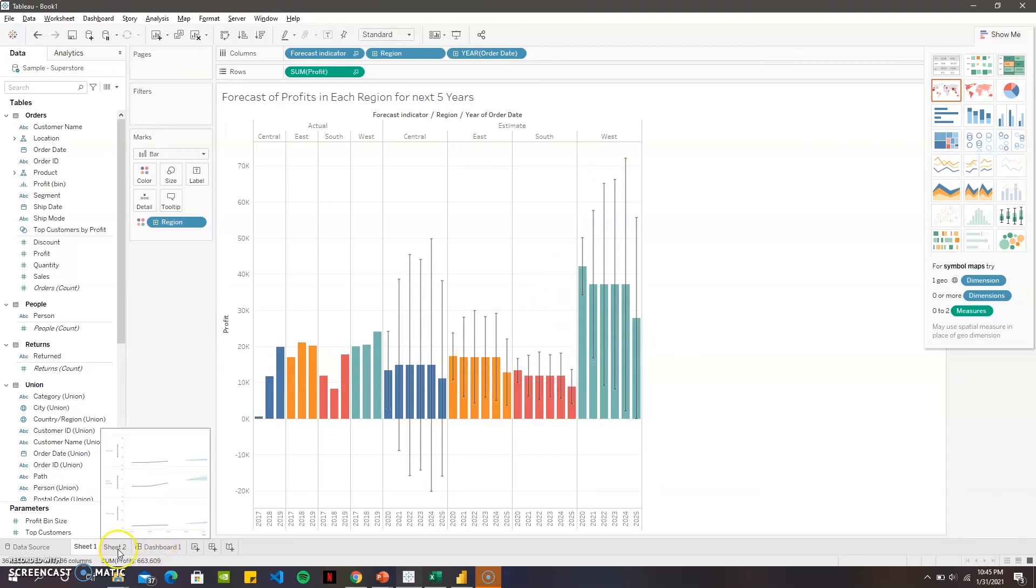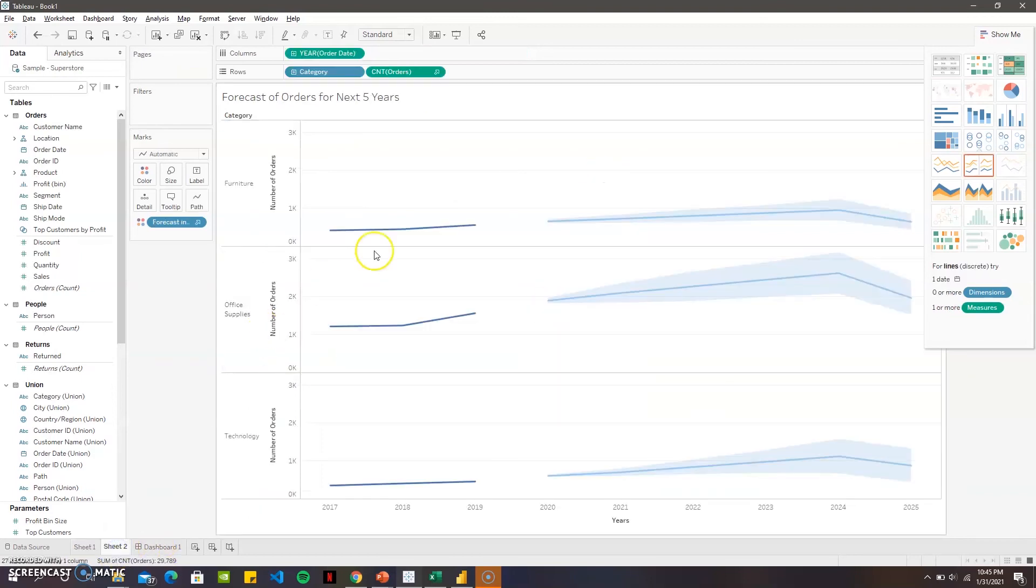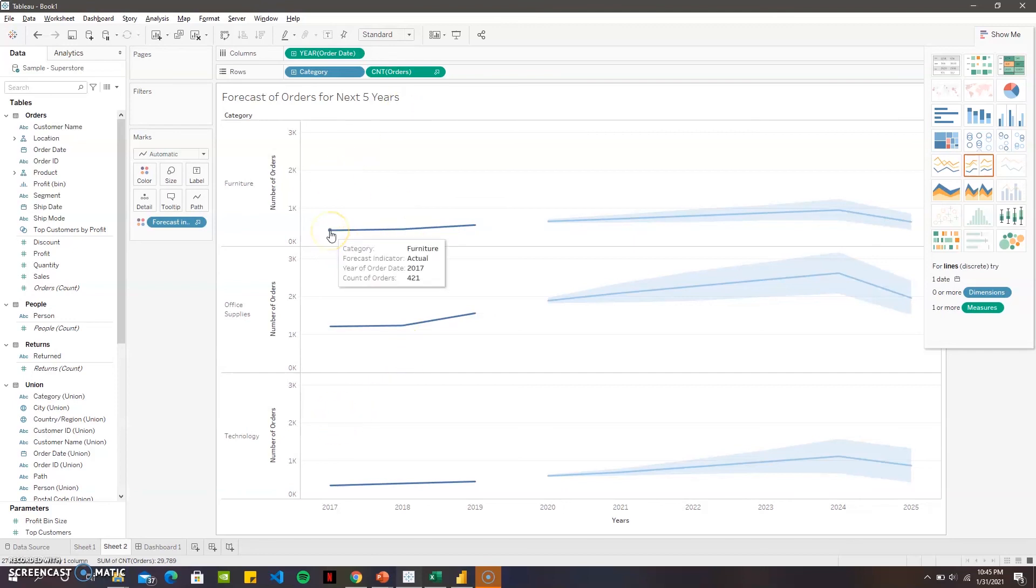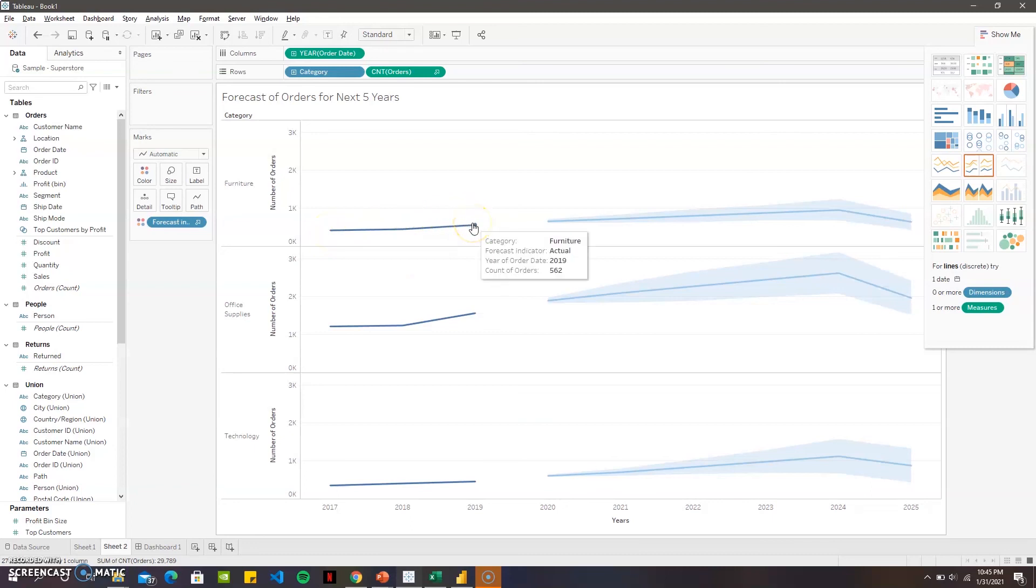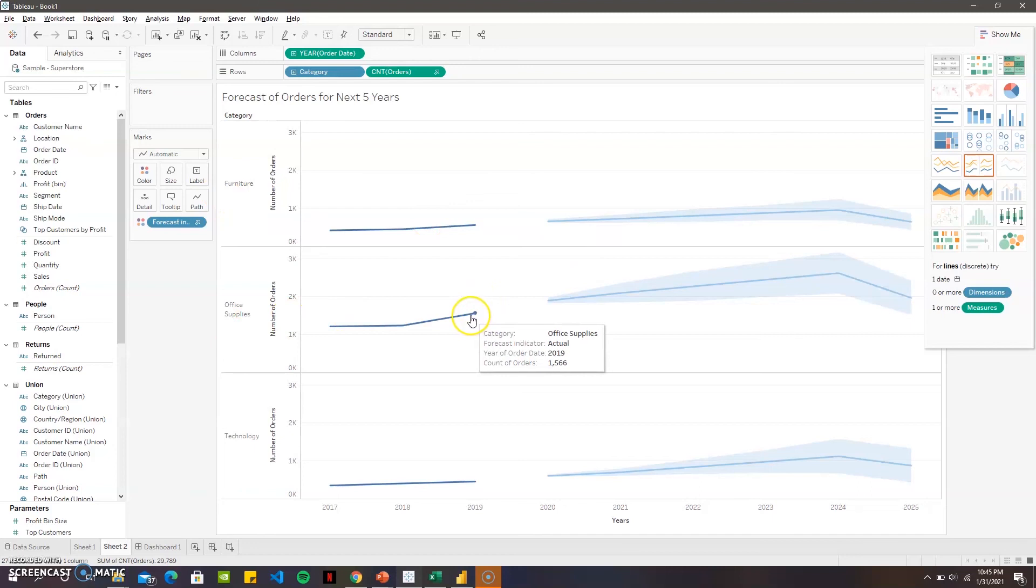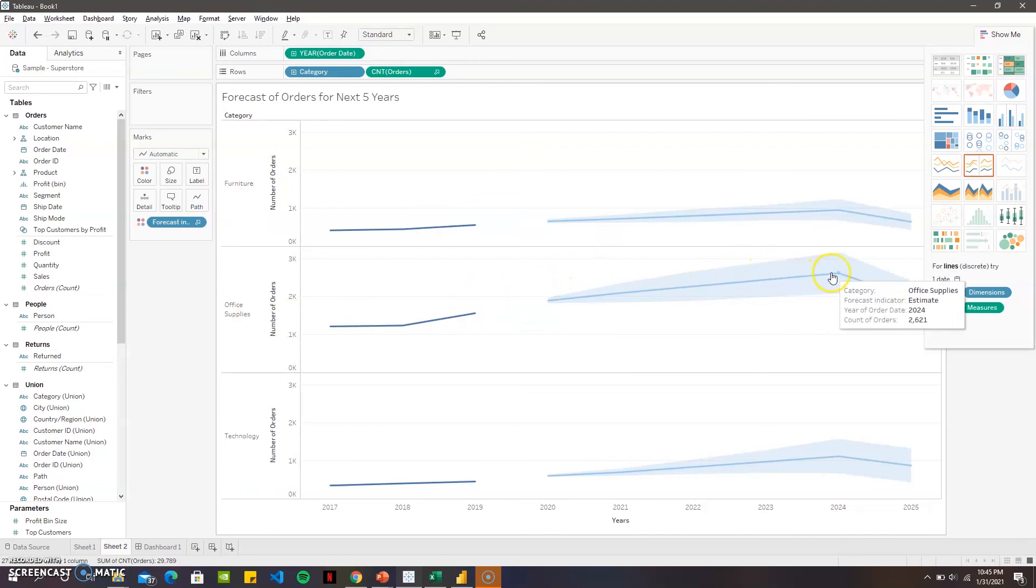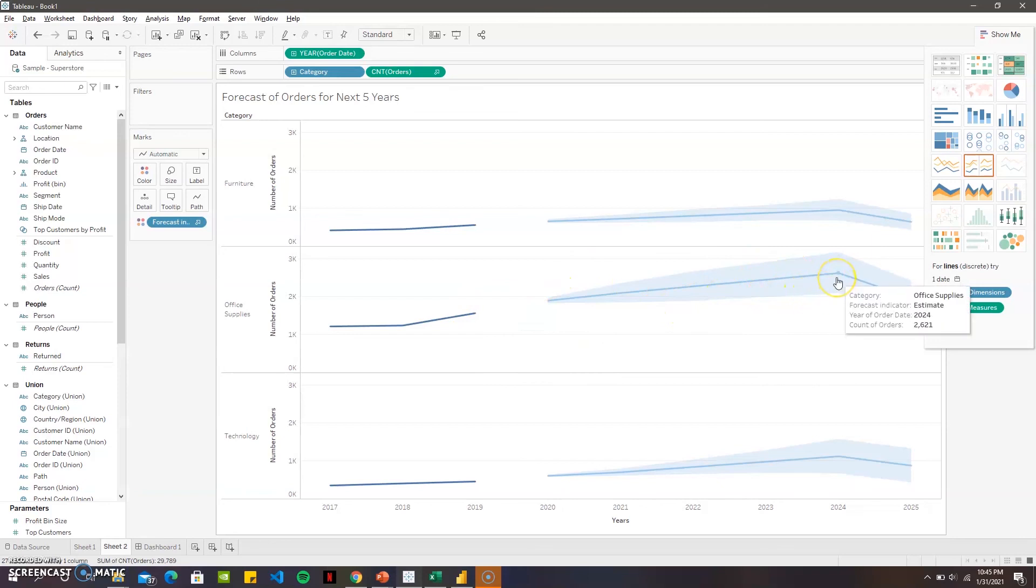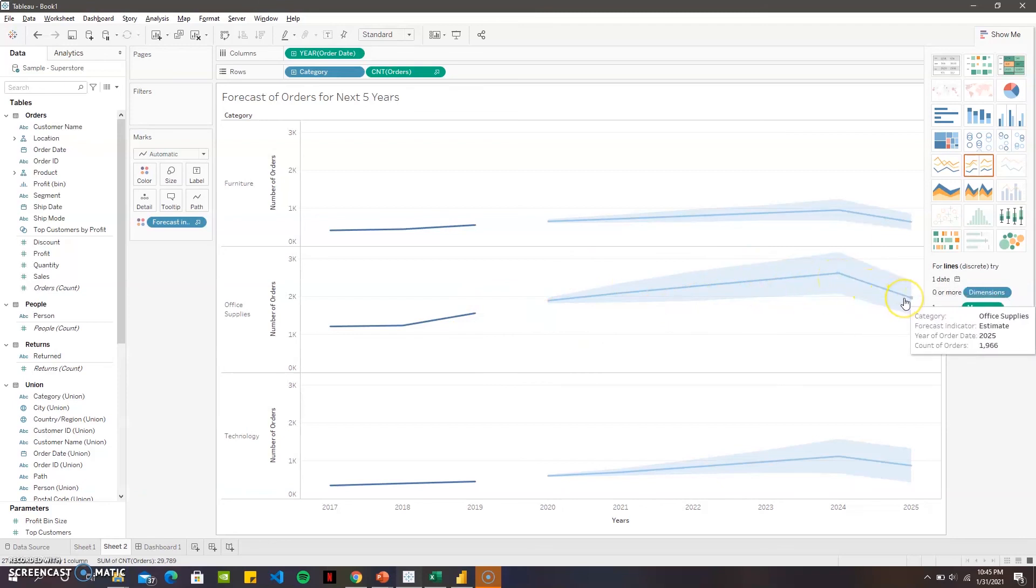It's pretty good and then we have the forecast for the number of orders for the next five years. It was from between four thousand four hundred orders to five hundred sixty-two orders for the furniture. For office supplies it was fifteen hundred dollars, and for the next five years it is predicting much higher number and then also going lower at the end of 2025.